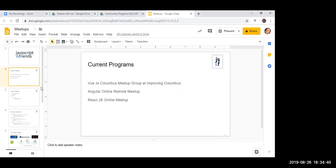A brief background about JavaScript and Friends: we conducted the JavaScript and Friends conference in August — our first inaugural conference — and we thank the community for attending and making it a good one for our first year.